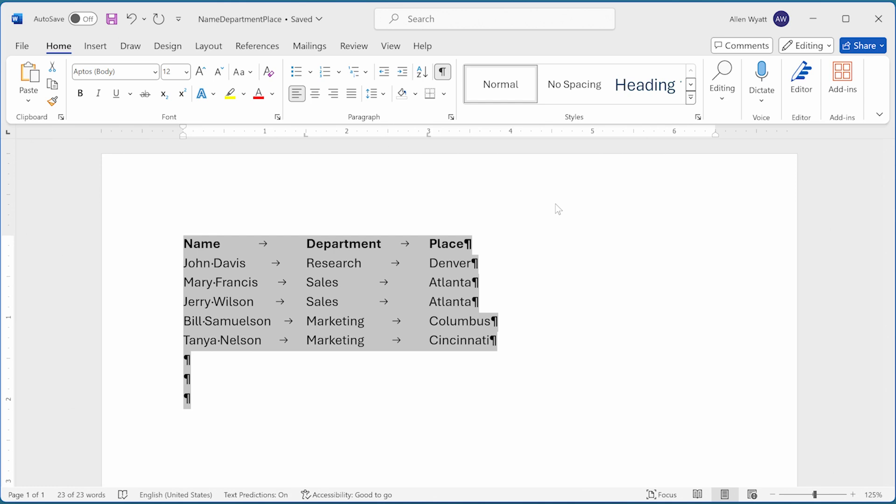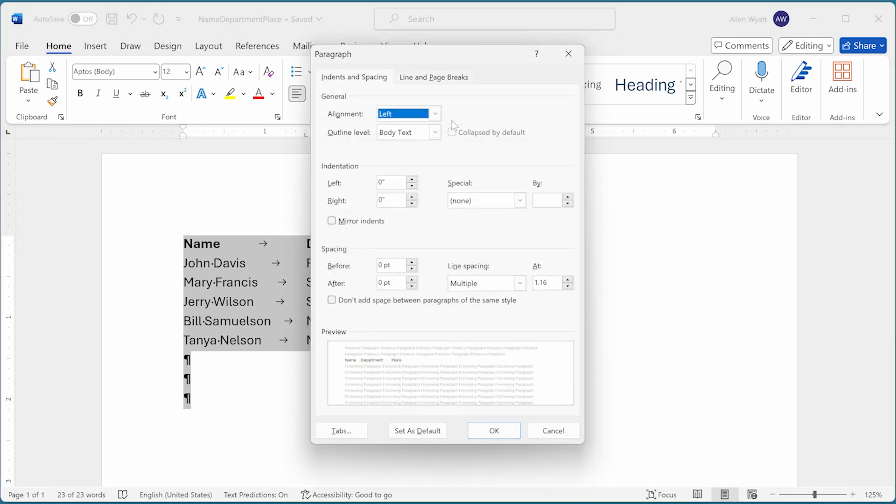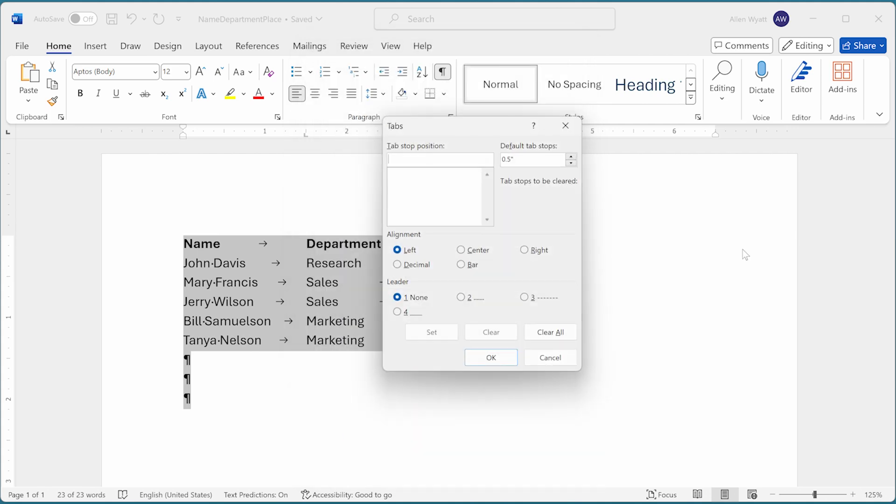Now I can, once again, click the small icon at the bottom right corner of the paragraph group on the home tab of the ribbon, which displays the paragraph dialog box. And now I can click tabs to finally get to the tabs dialog box.